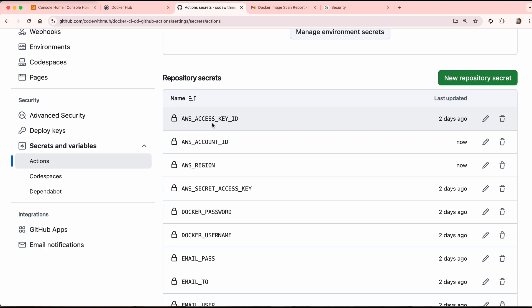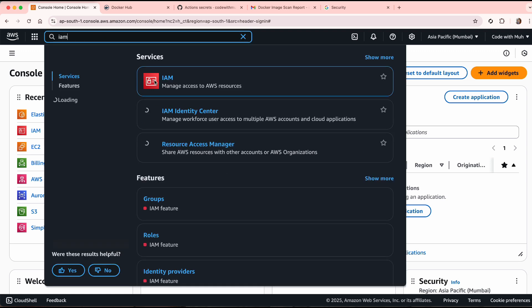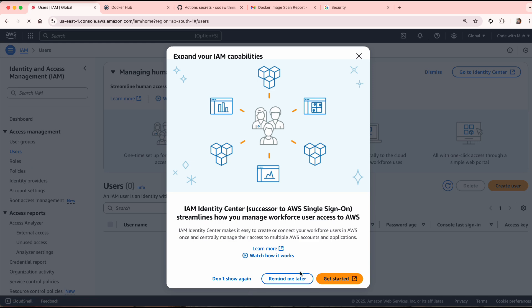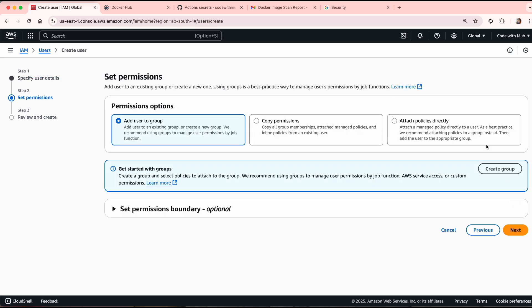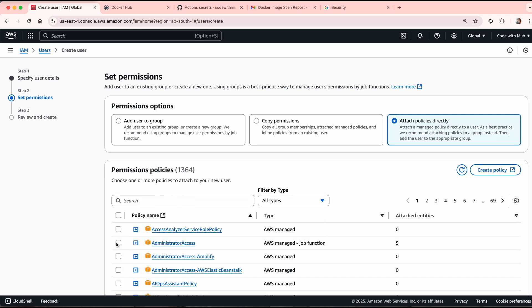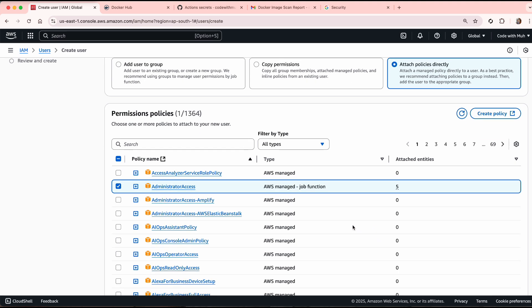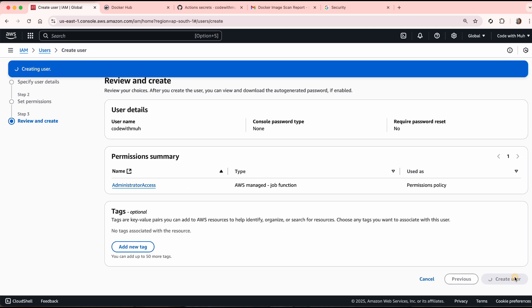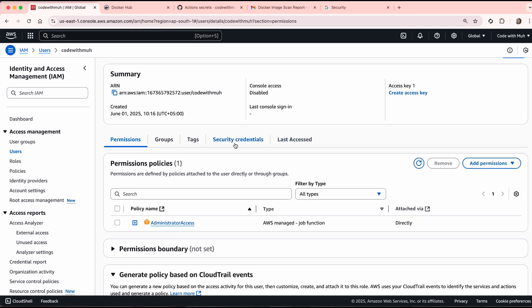Next we need the access key and the secret key. Go to IAM, search for it, click on Users, and create a user — I'll name it 'code-with-mu'. Attach a policy; I'll use Administrative Access for this tutorial, though for private projects you should limit it to ECR access only. Create the user, then click on the user and go to the Security Credentials tab to create an access key.